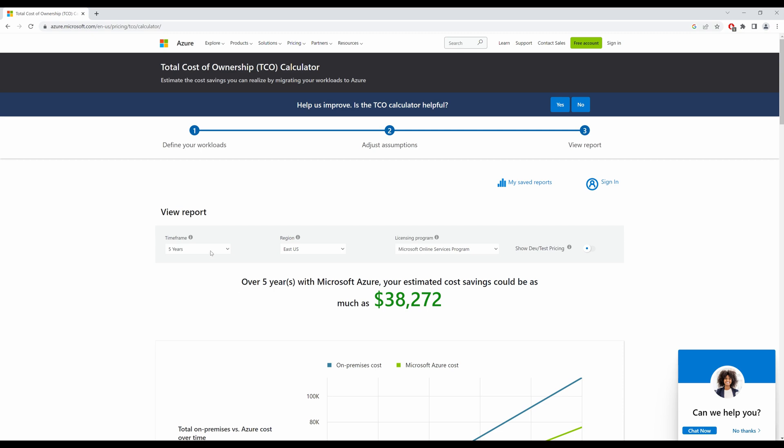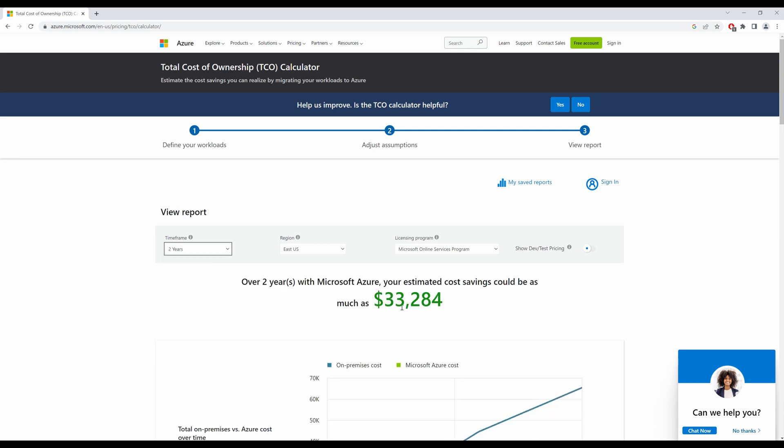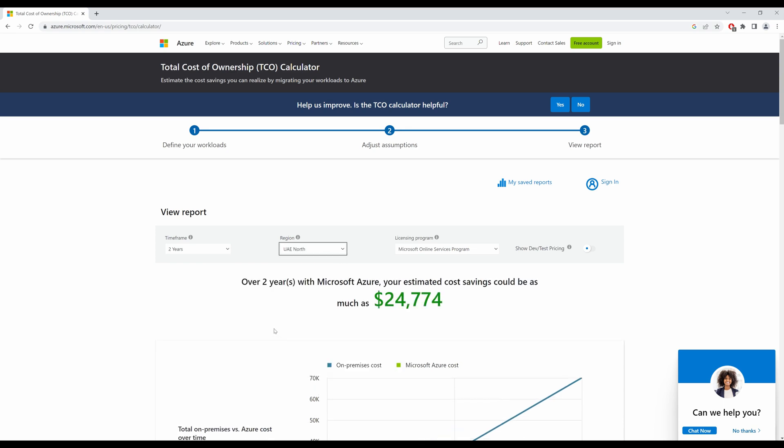I can change my time frame from here. So obviously with one year, I'd be saving a lot less. You can change the region, which would also tell you, so let's go to UAE North, which is my region.